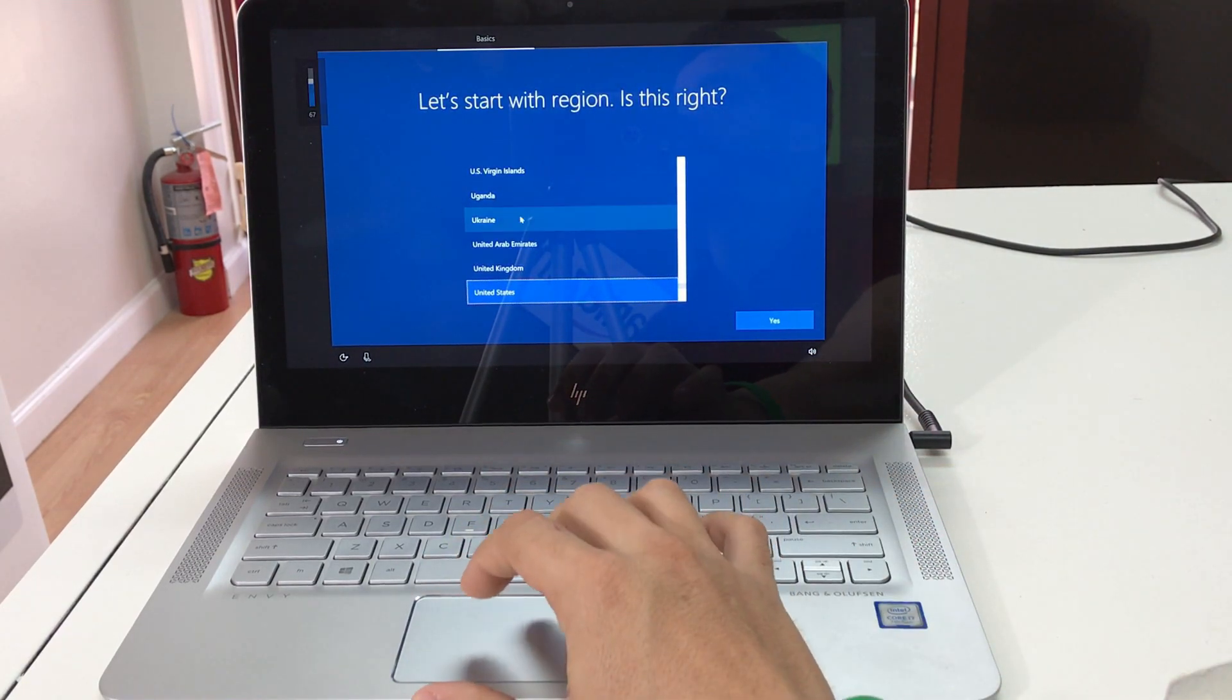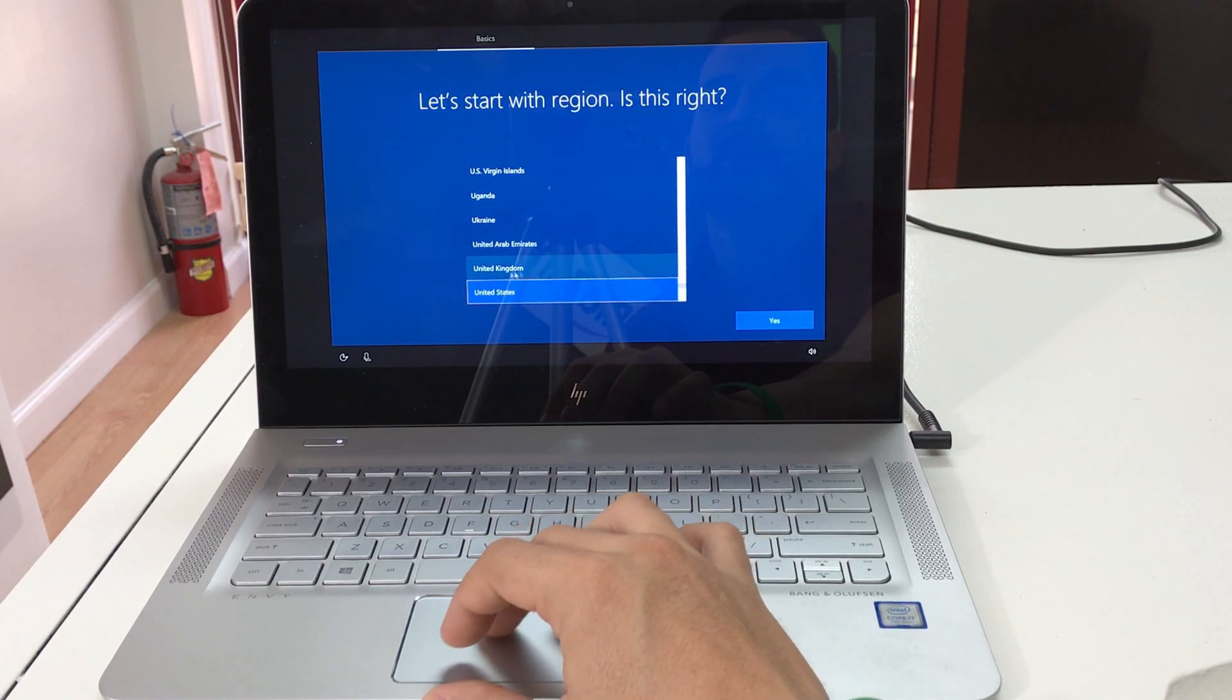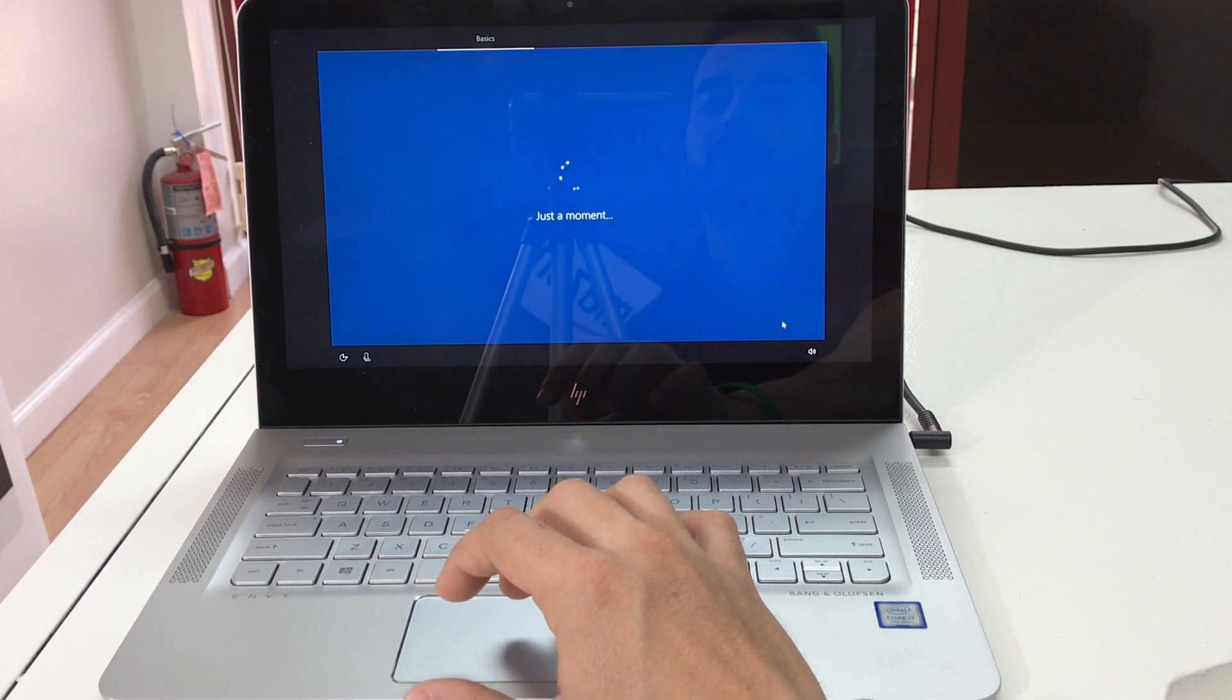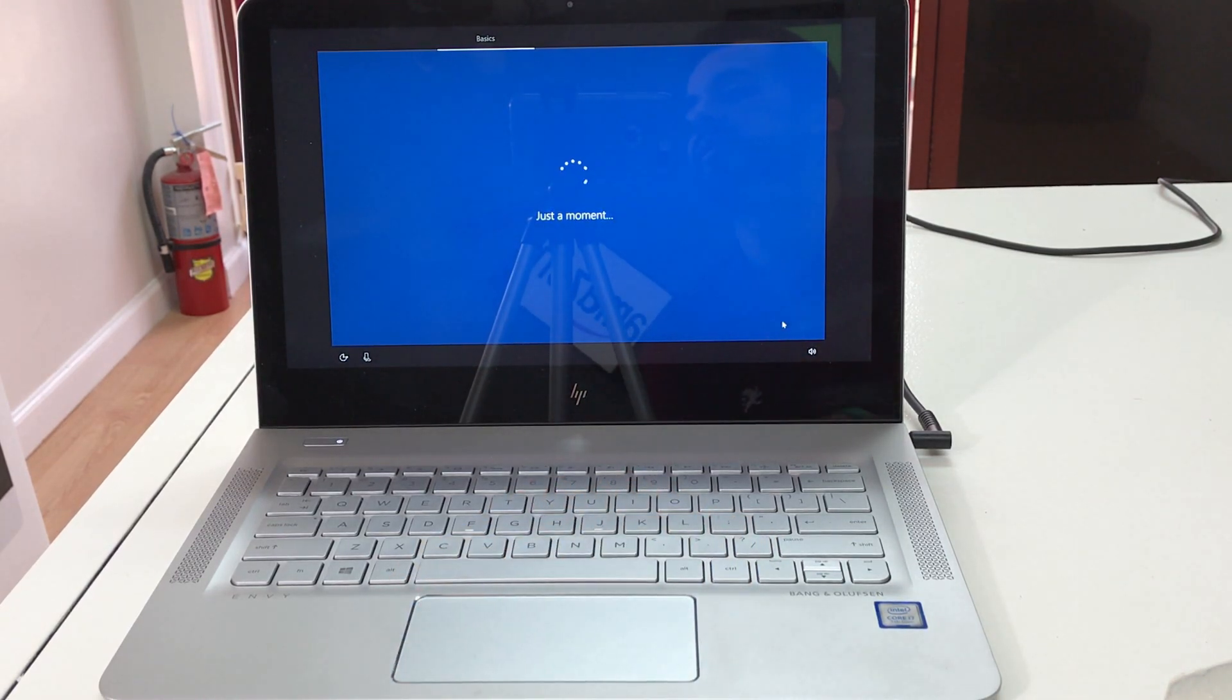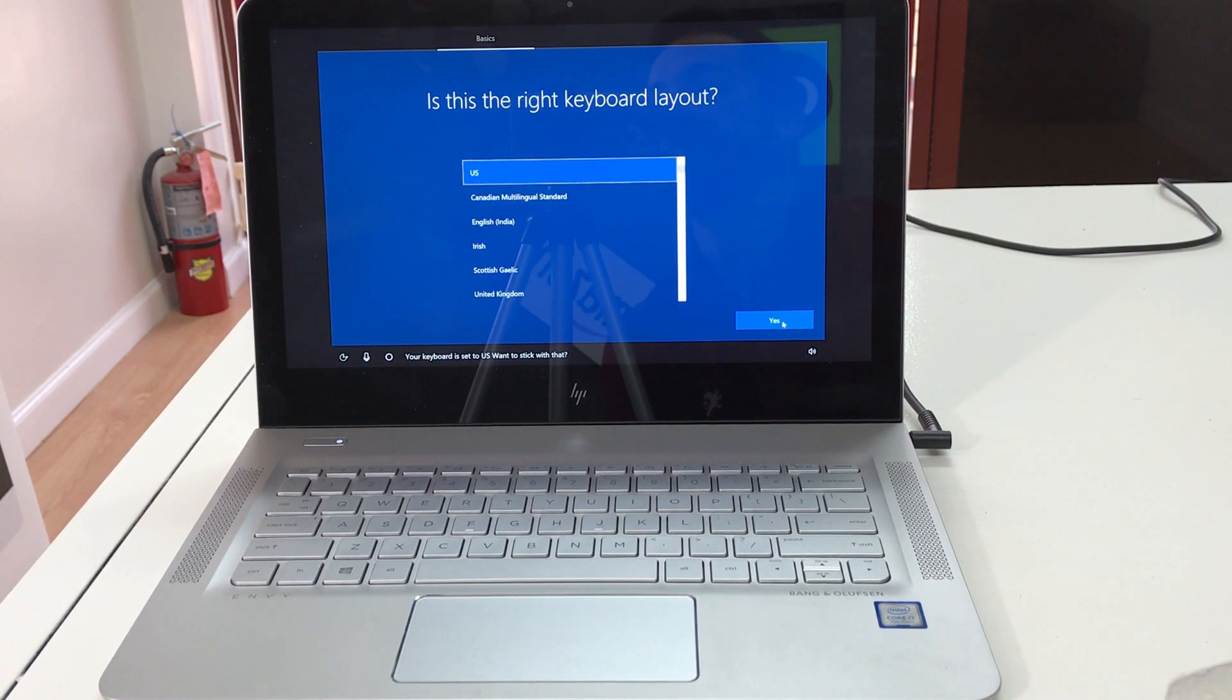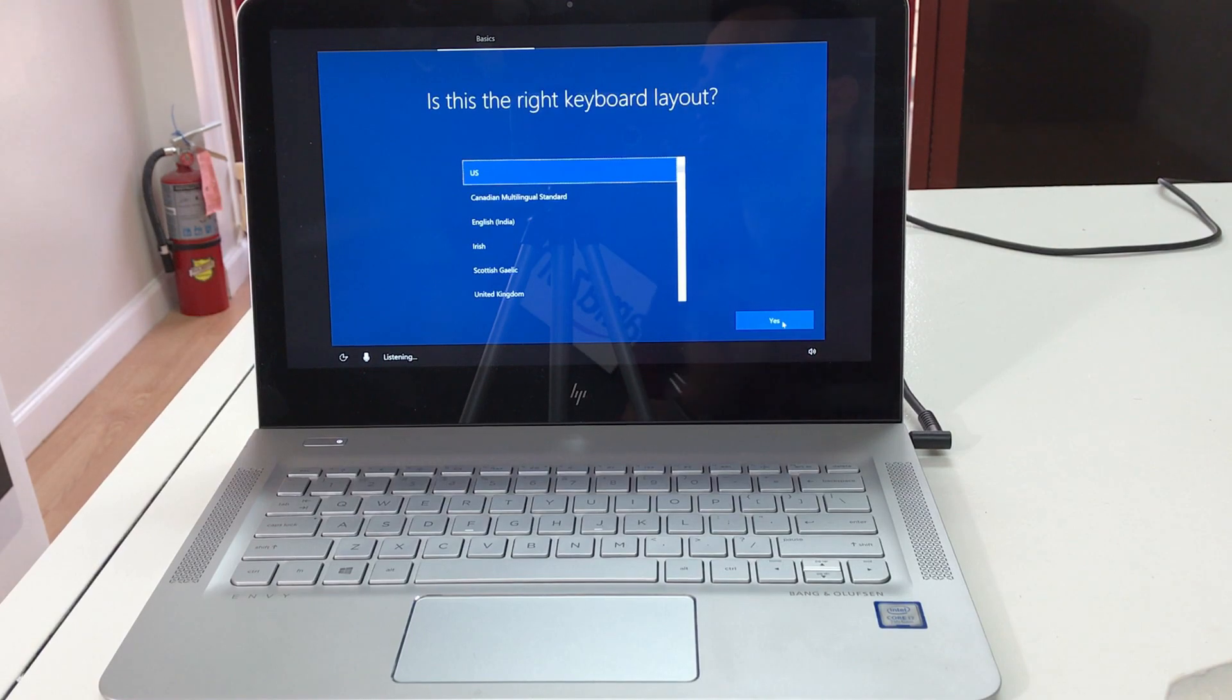All right everyone, so as we can see, the computer has been completely reset. We are now at the initial setup of the computer. So that is how you completely reset your HP Envy 13. Take care guys.